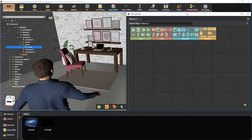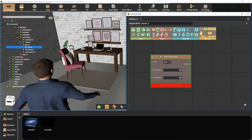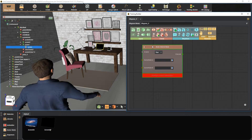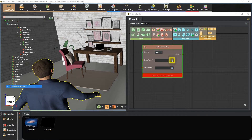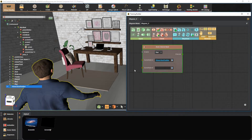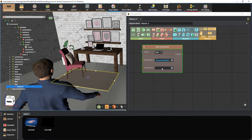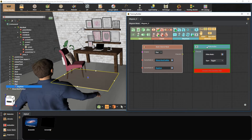For entering behavior, select node entered node from the event section. Then select node A as the character and press here. For node B, select the rug model as our marked zone and press here.